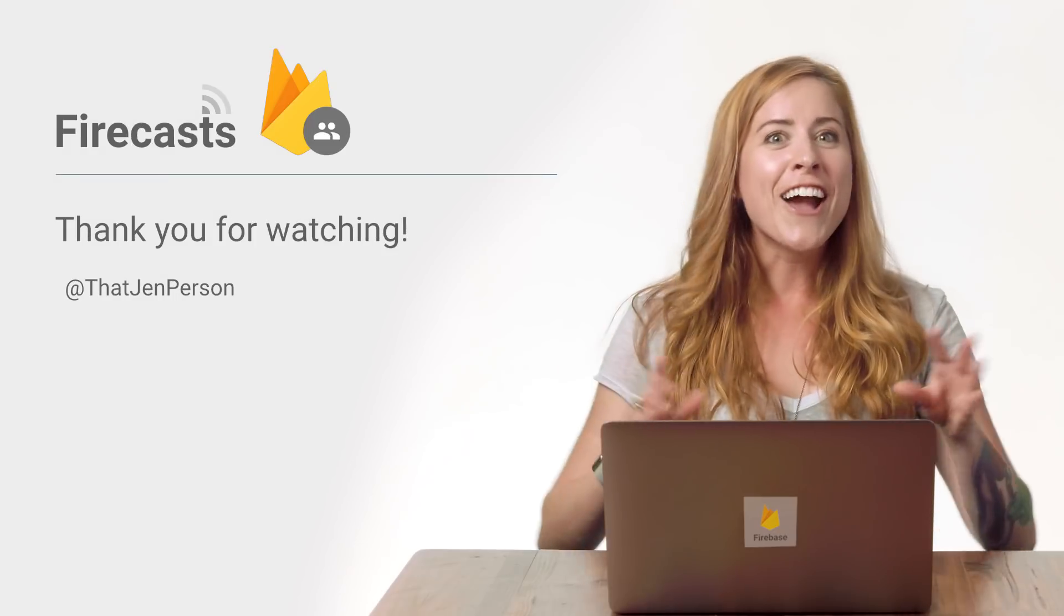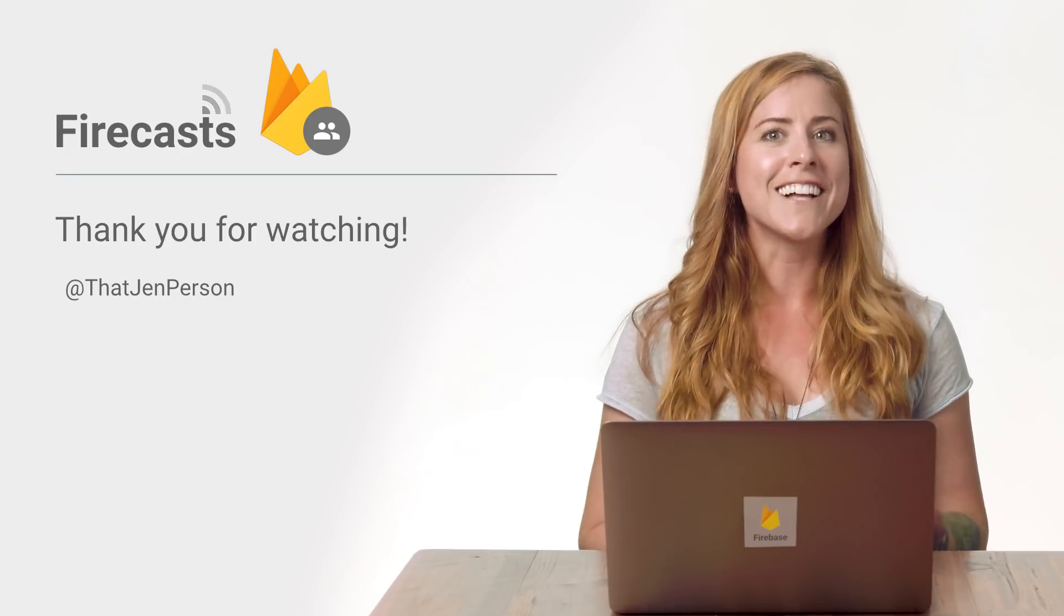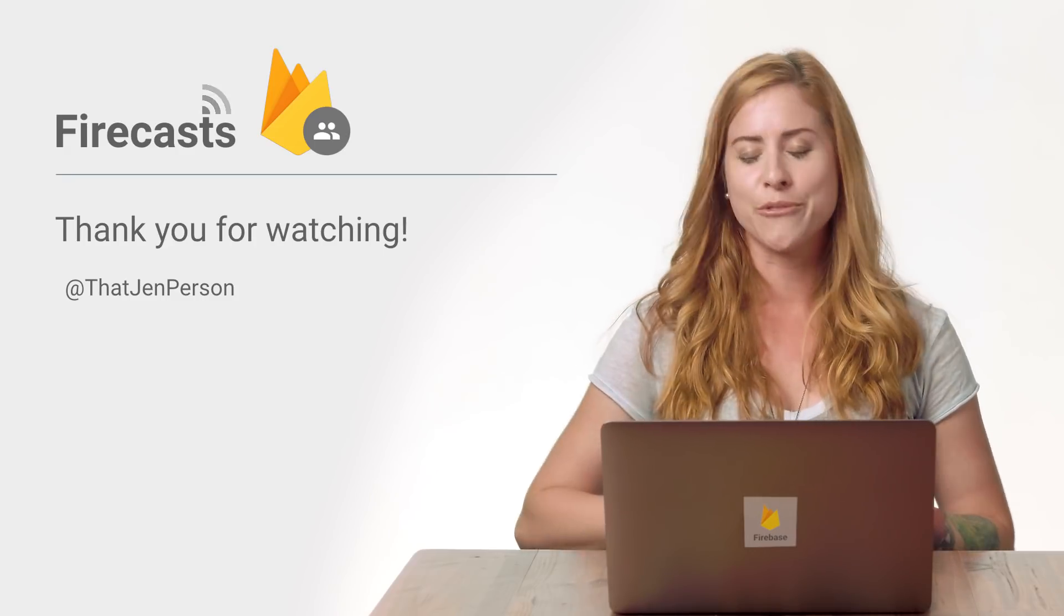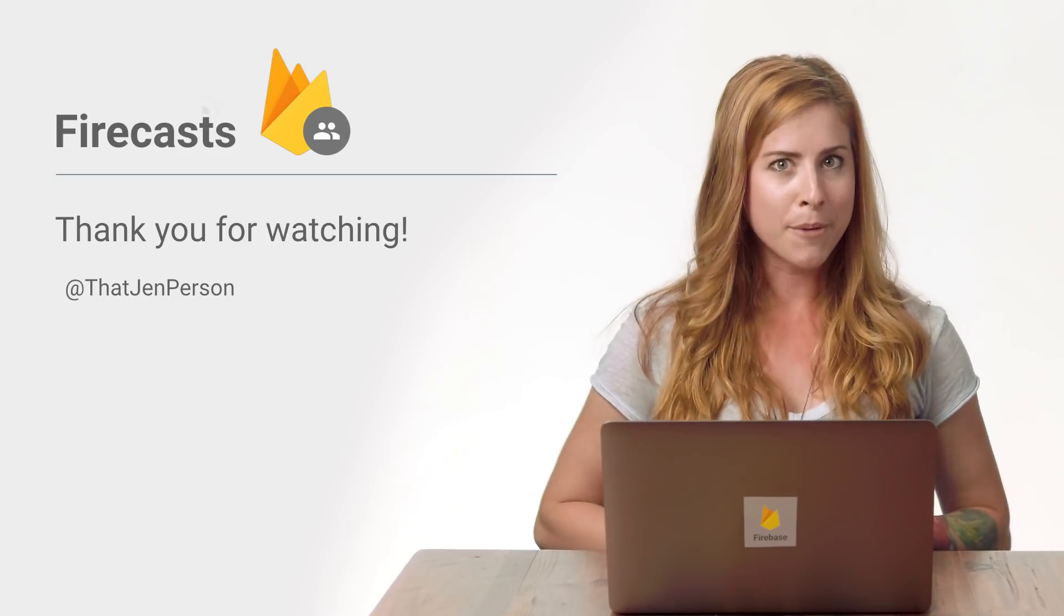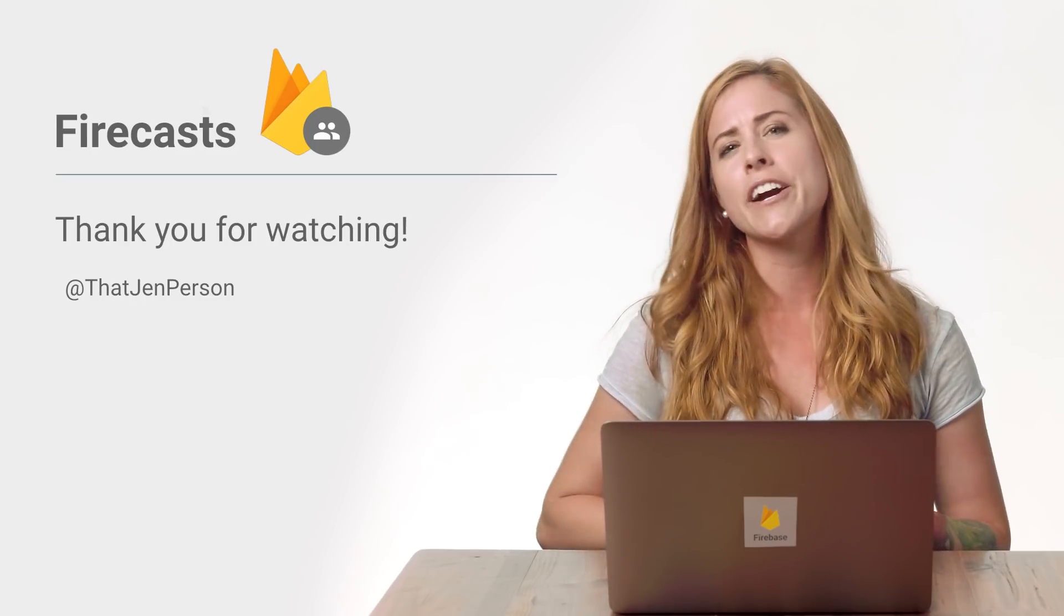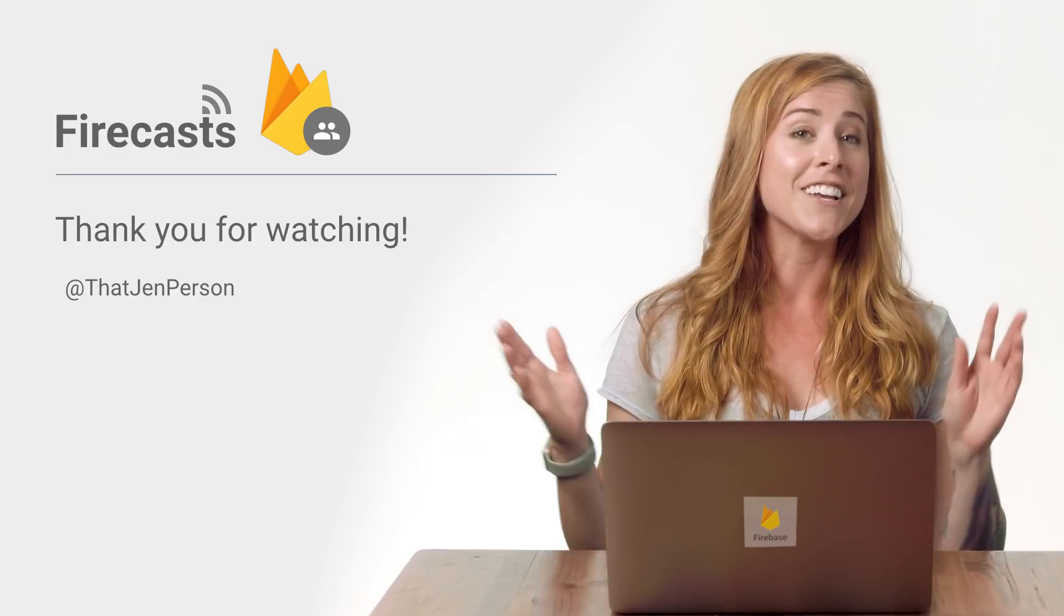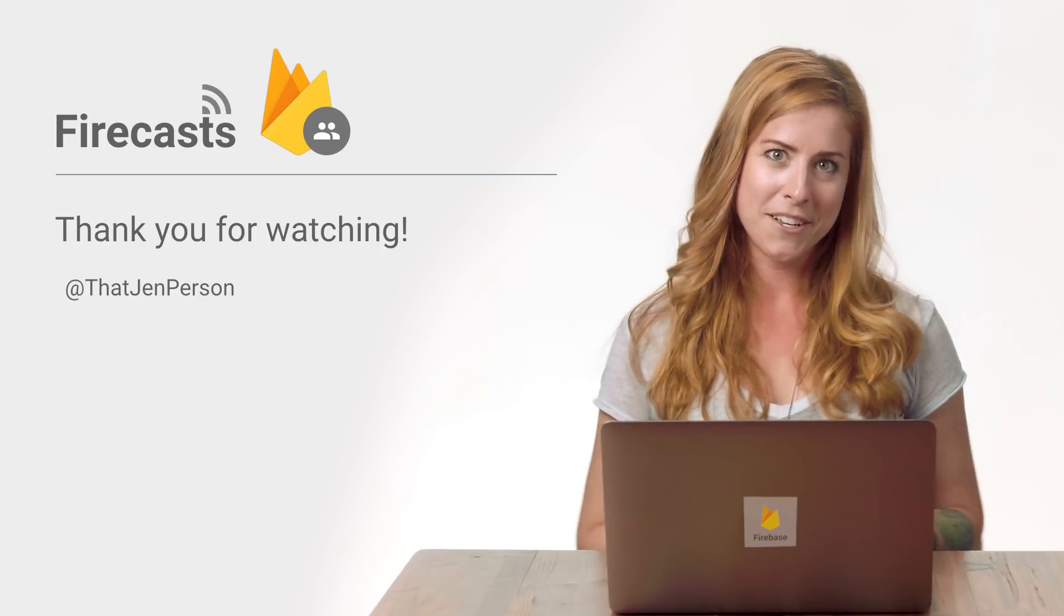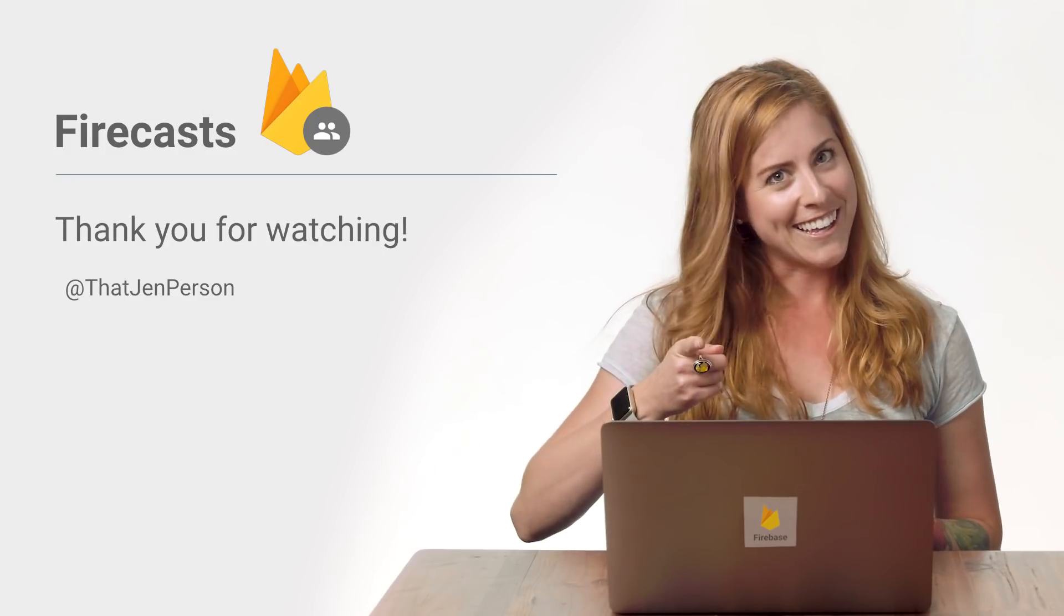And there you have it. Now you can create custom tokens that the client can use to sign in and access Firebase features. Remember to subscribe to the Firebase channel to find out about the latest FireCasts and other Firebase YouTube series, including my series, Ask Firebase. I'll see you on a future episode of FireCasts.